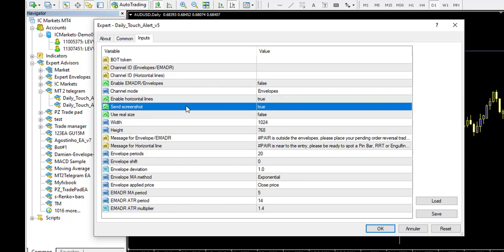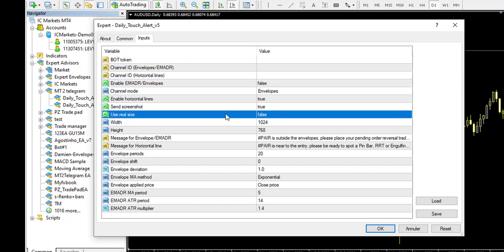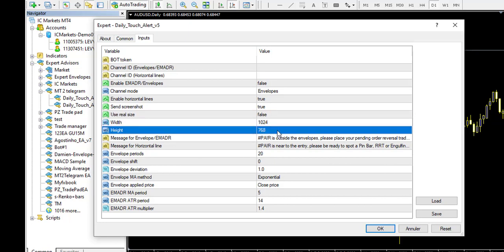After that, there is the send screenshot function. So you can enable or disable this function, and it will send a screenshot to your telegram when the price touch the specific horizontal line or the envelope or EMADR. You can use the real size of the screenshot. I don't use specifically it. What I use is the specific size, which is a good resolution and big screenshot to send my screenshot to telegram.